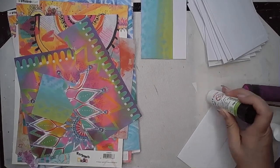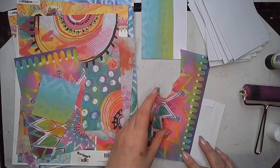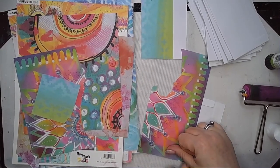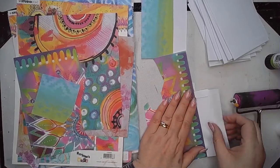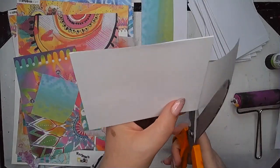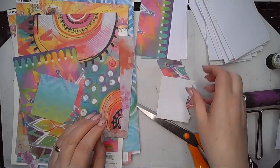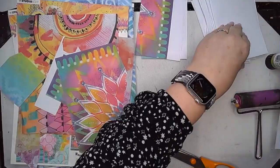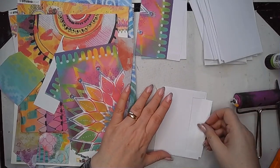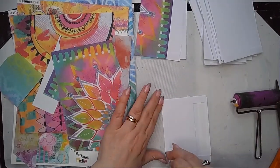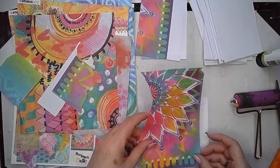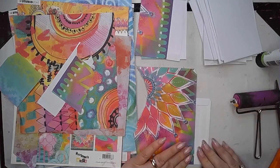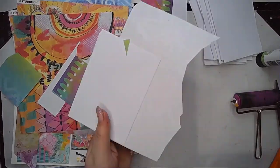So pop the glue on, go in with your collage paper or whatever you're deciding to use. I mean obviously you could paint these as well if you wanted to but I just felt like that was going to take me too long and I was quite excited about making this little book. I do tend to brayer over them once I've stuck them down just to make sure that everything is stuck nice and firmly and there are no air bubbles in the paper so it doesn't lift off.